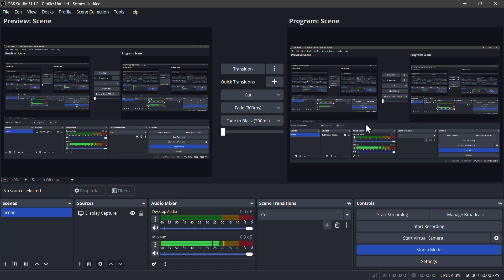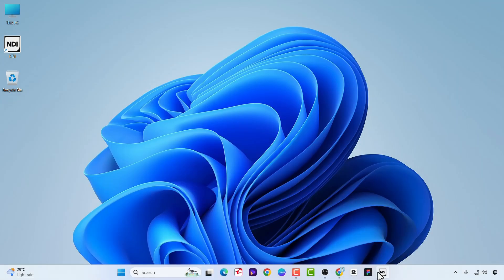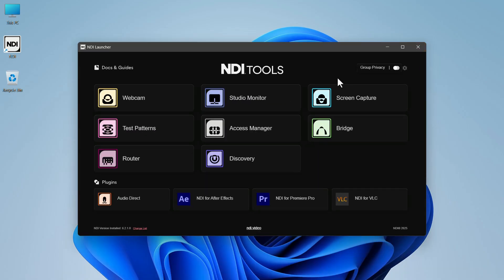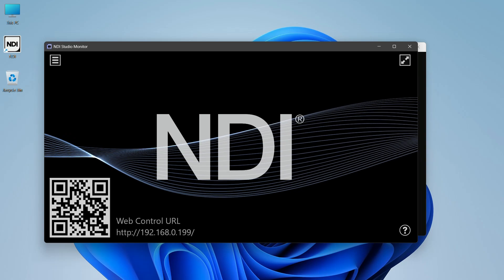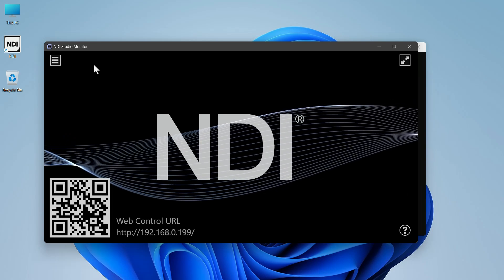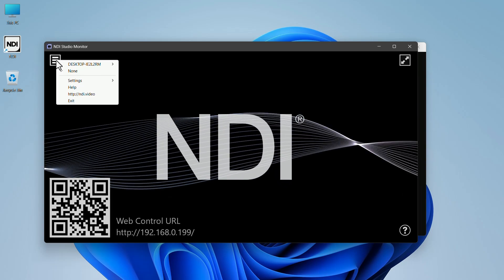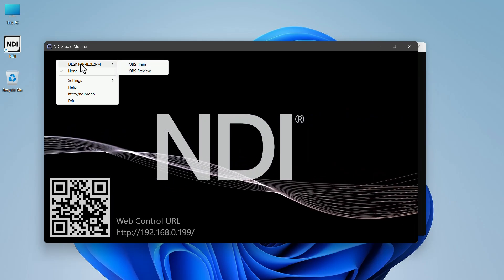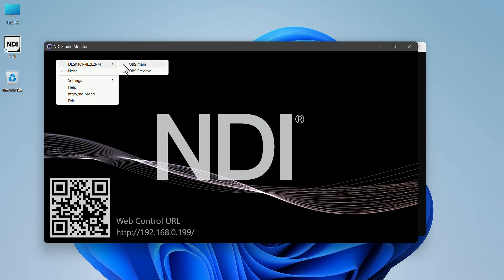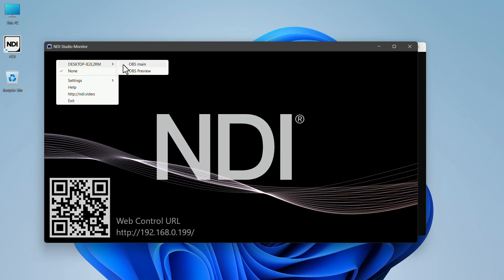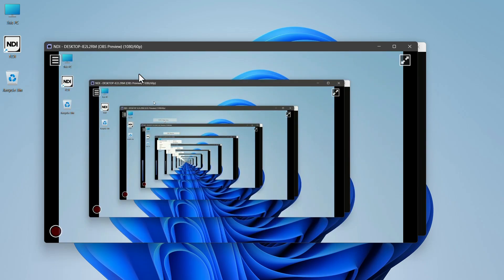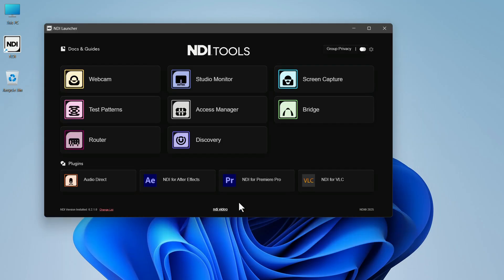Now let's check if these two actually work. Minimize OBS and open NDI. In NDI, click on Studio Monitor. In the top left corner, click on the three vertical lines. In the drop-down menu, select Monitor. Here you can see that both the main and preview scenes are available. Both sources will be available for anyone who is on the same network.